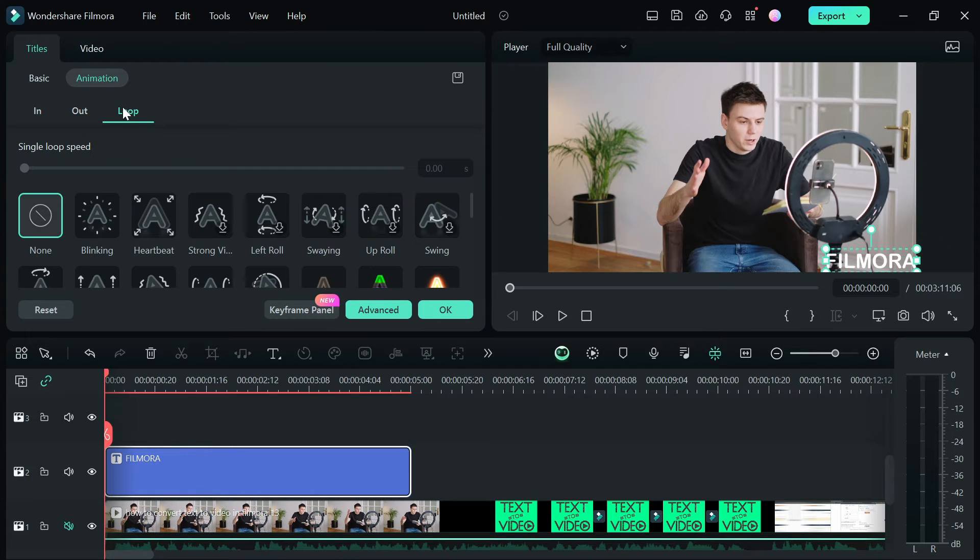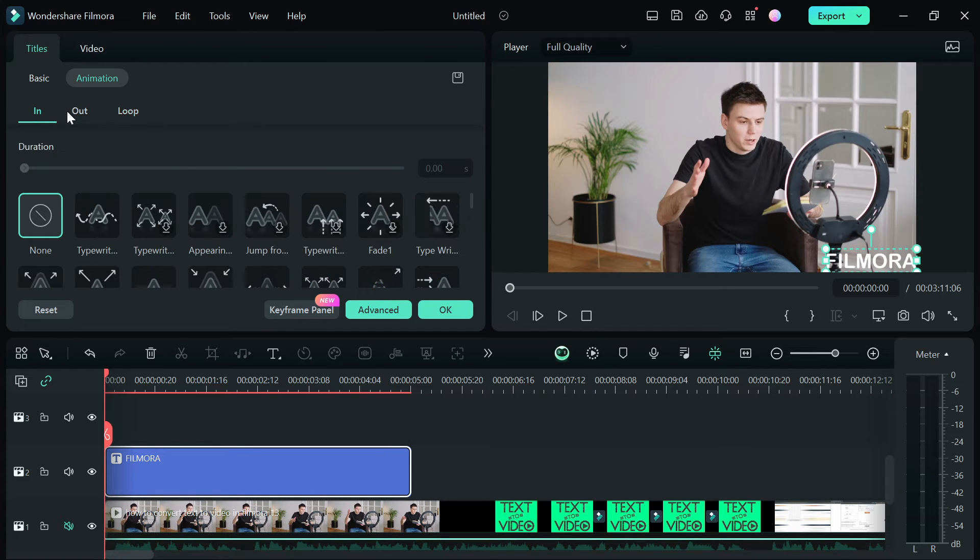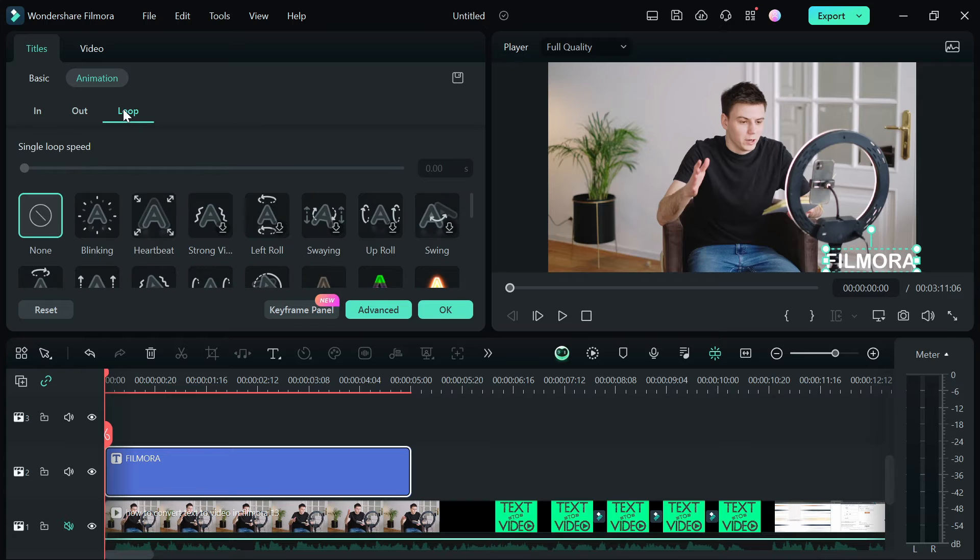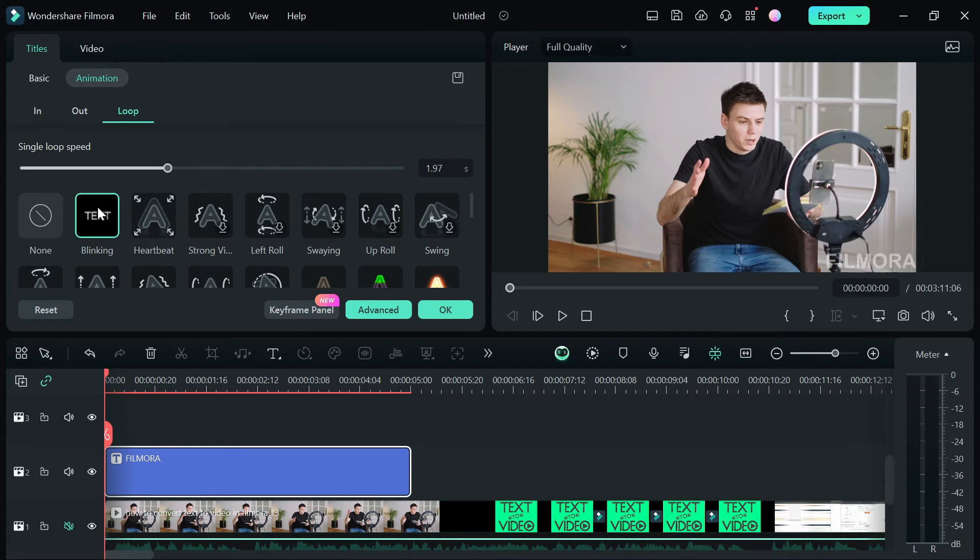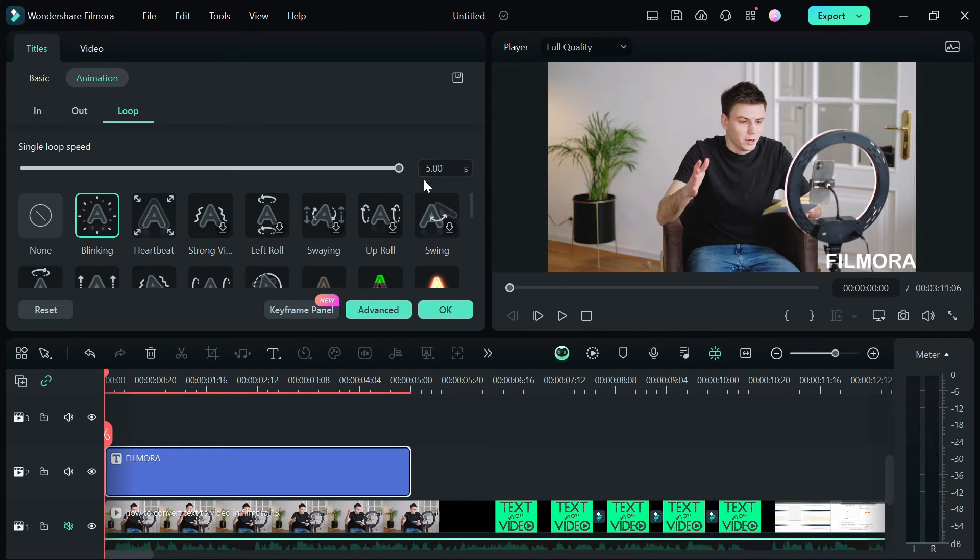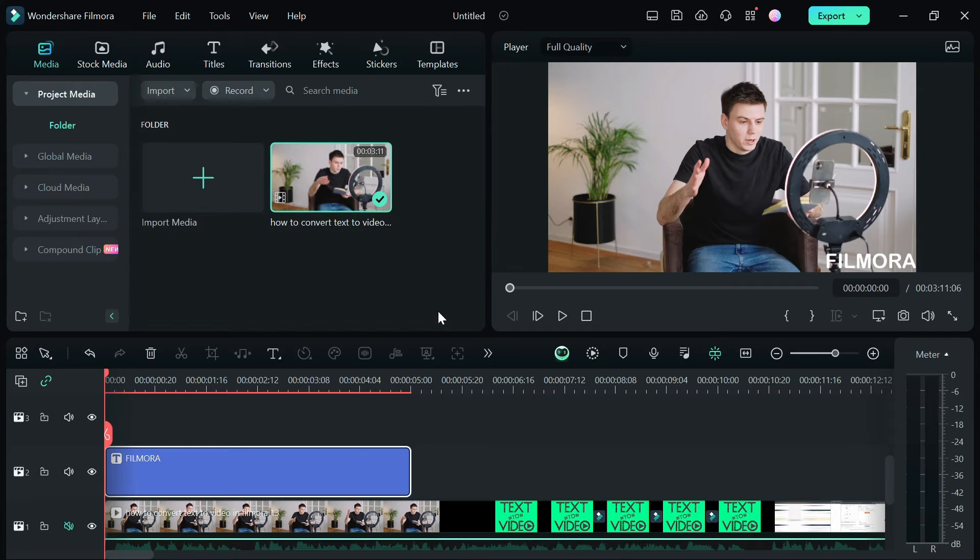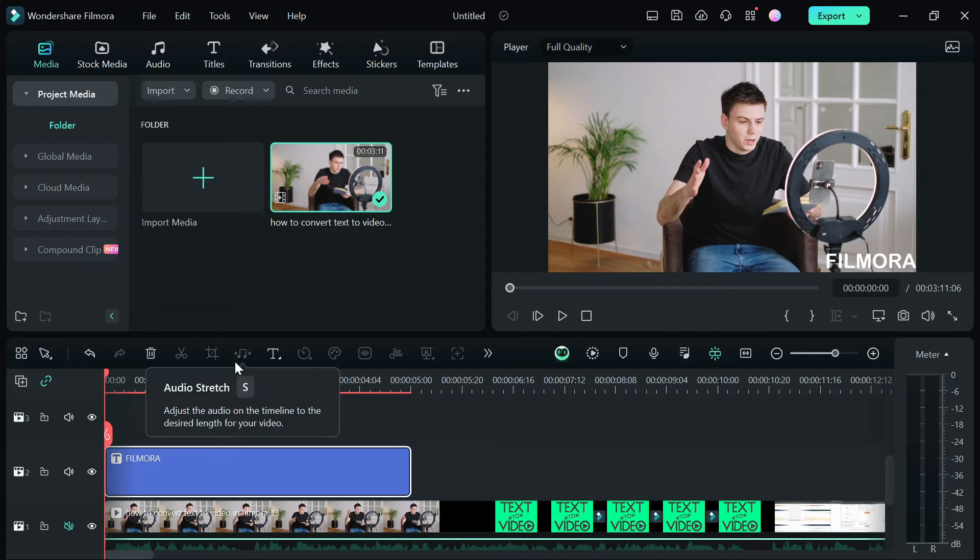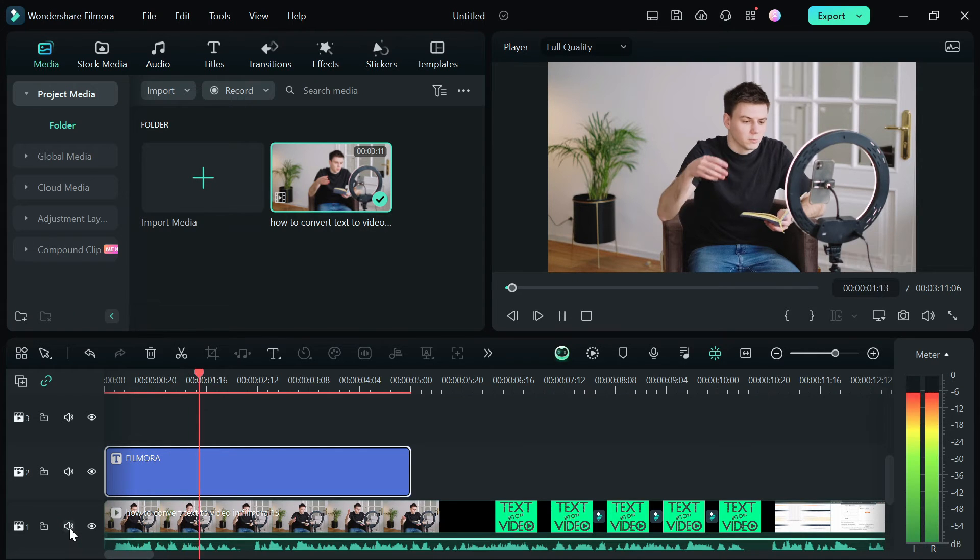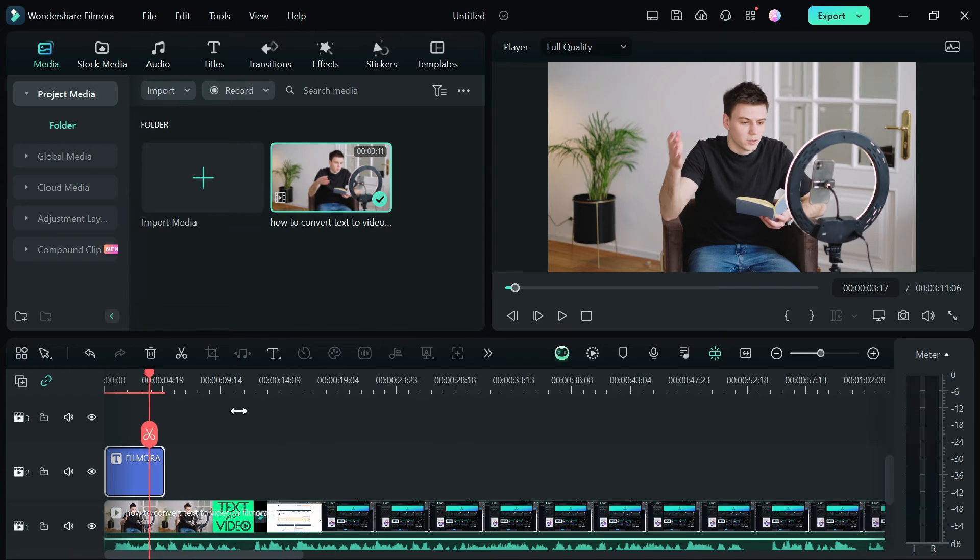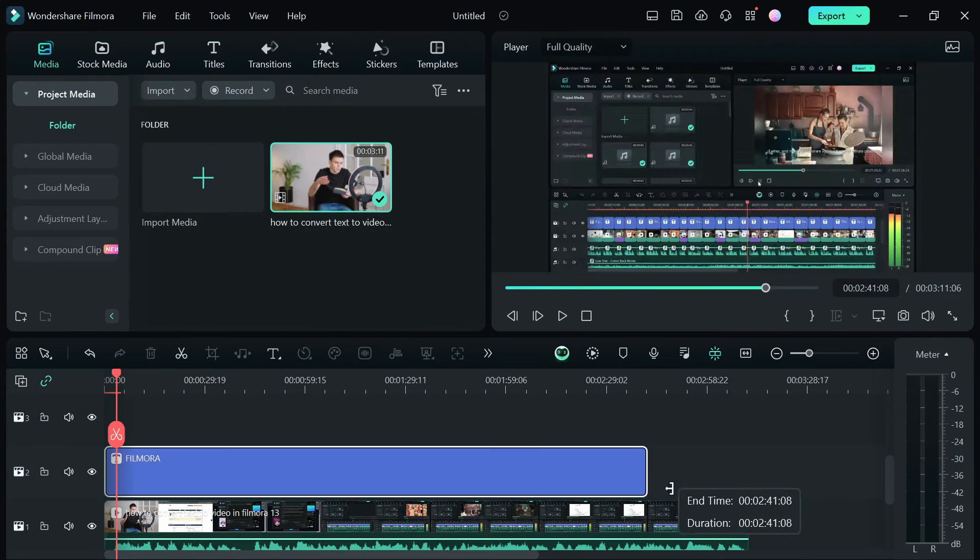You can also add animation to your text. To do that, go to the animation tab. Here we have the in, out, and loop. For this video I'm going to use the loop and I'm going to pick my animation as blink and set the single loop speed to 5 seconds and click on OK to save your settings. If you are done, click on the play button to preview your work.